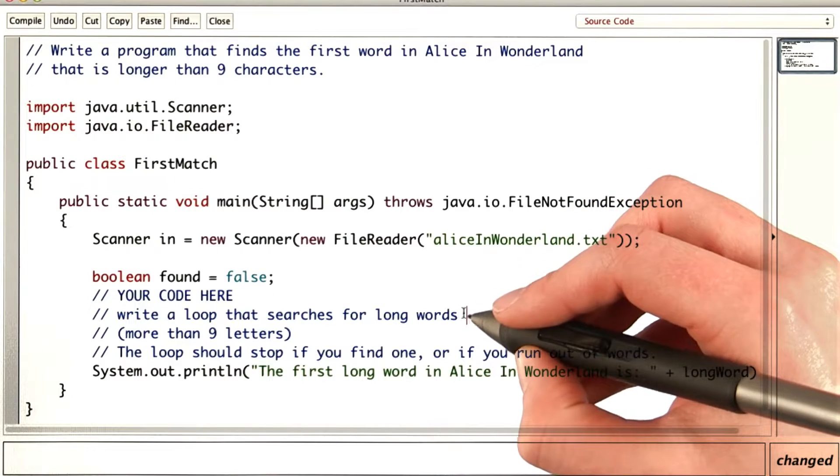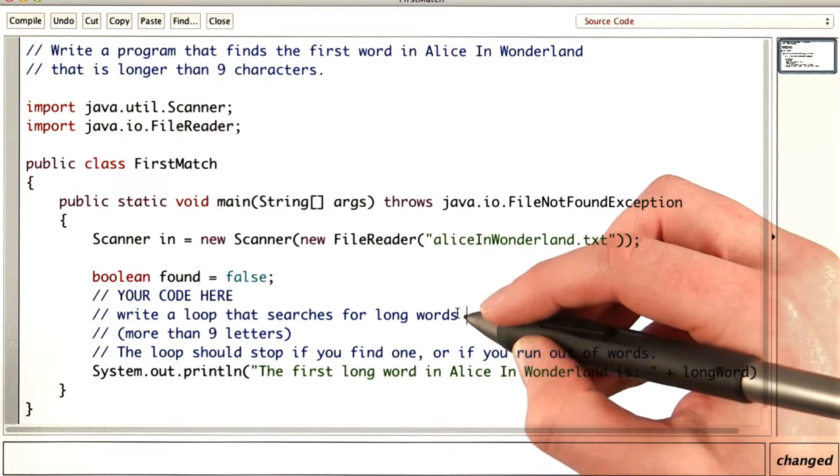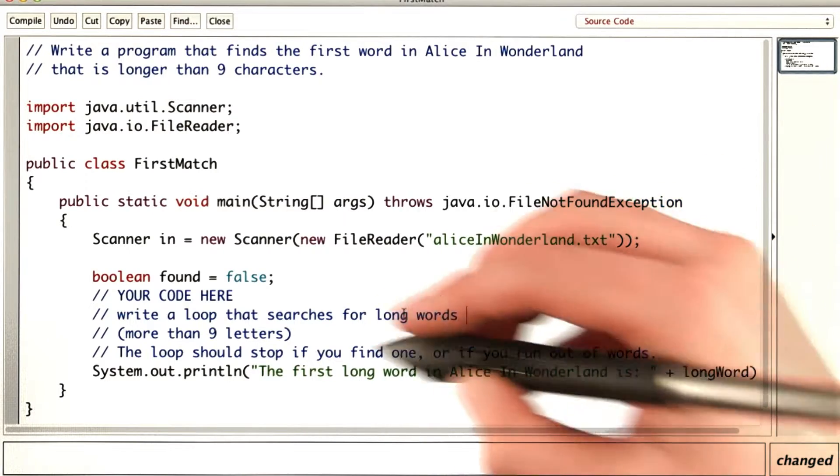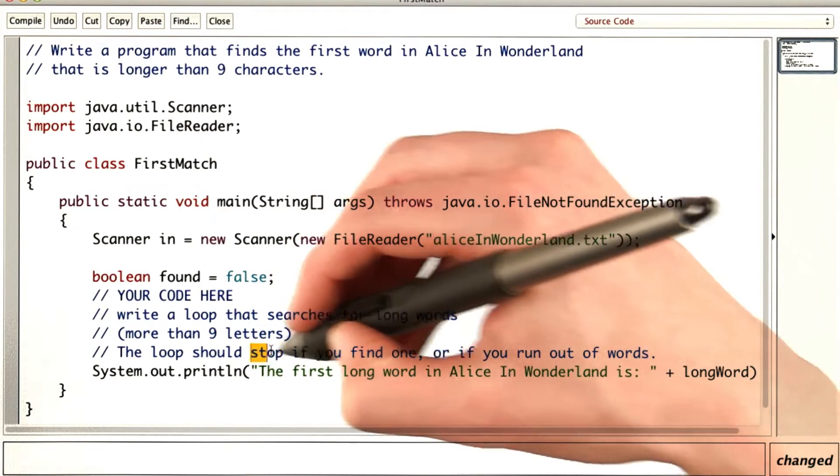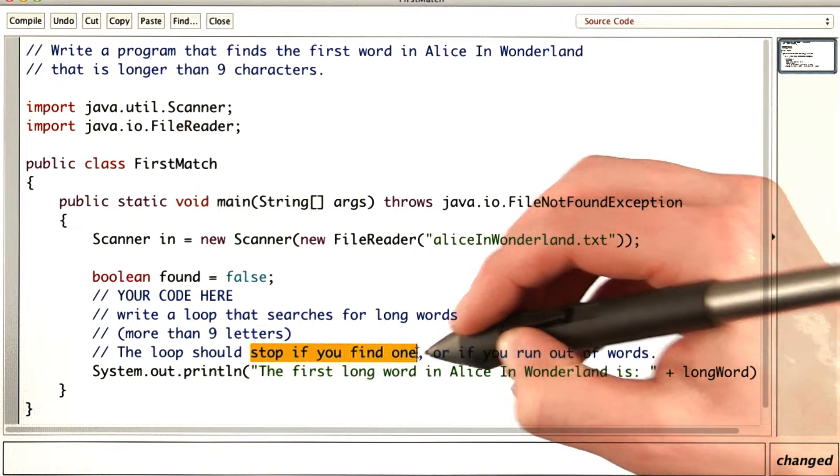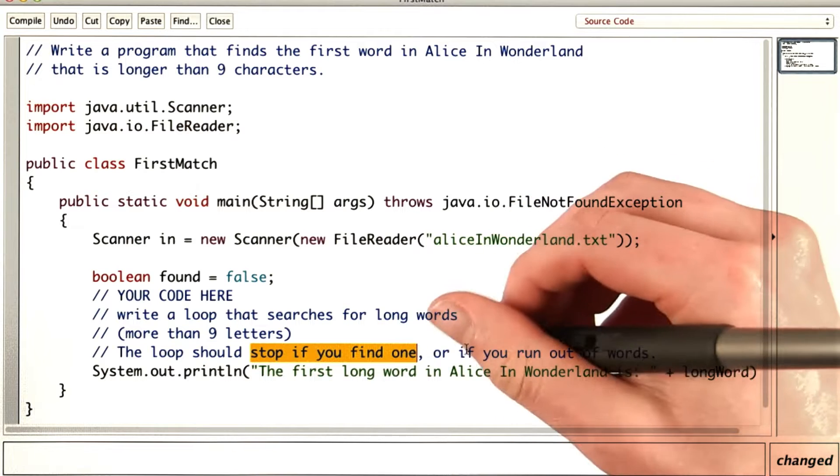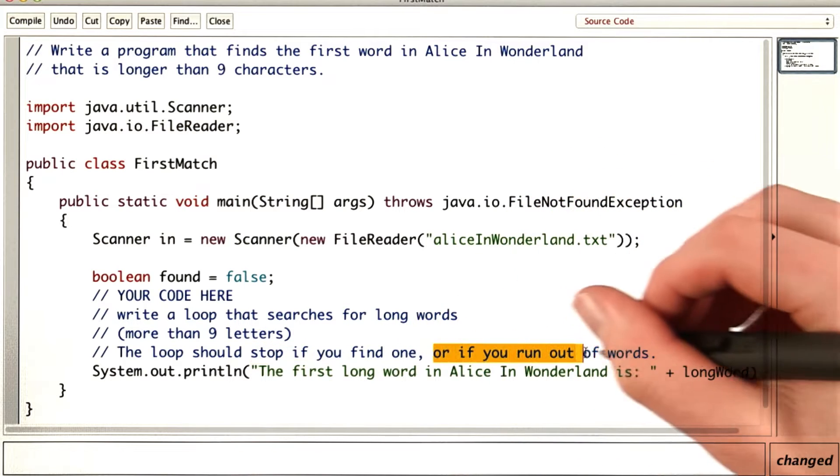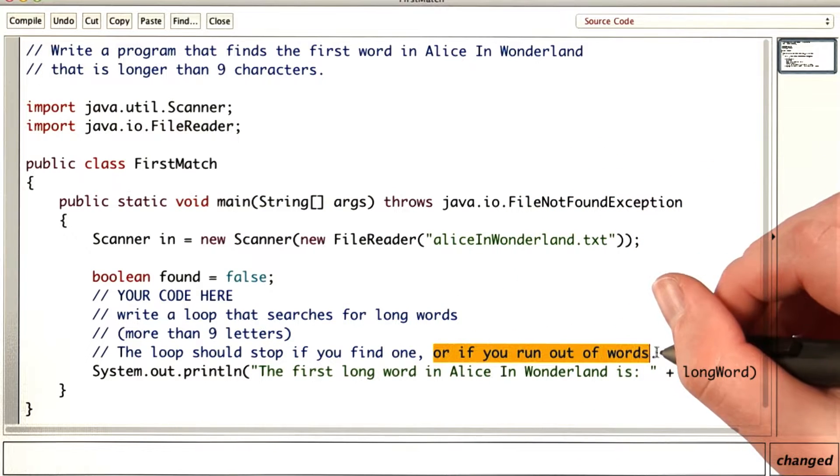We know that we're going to write a loop that searches for long words, and we know that it should stop if you find one or if you run out of words.